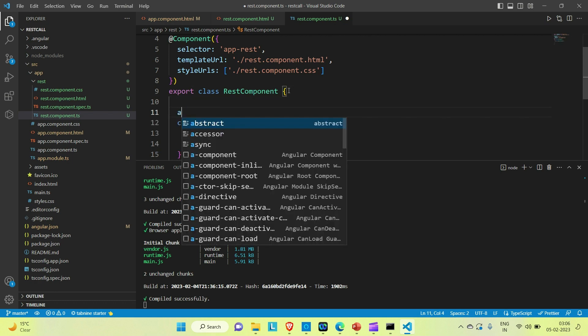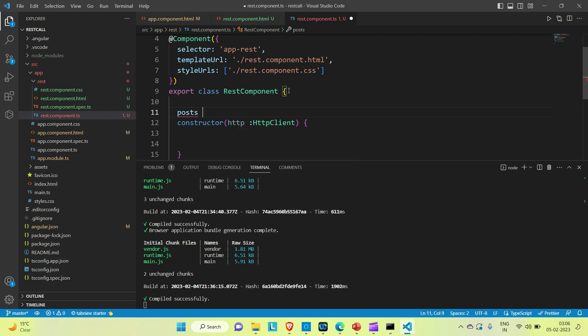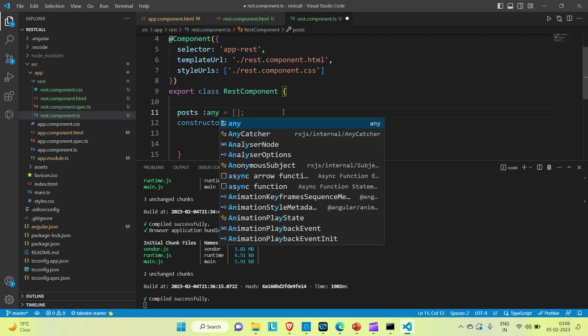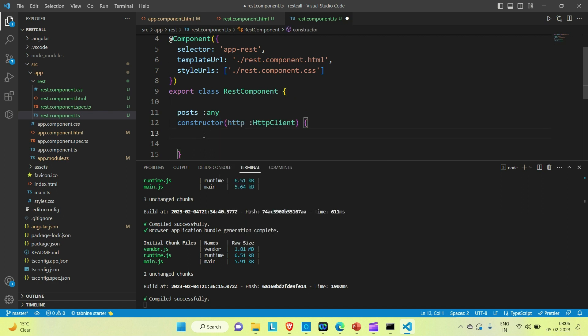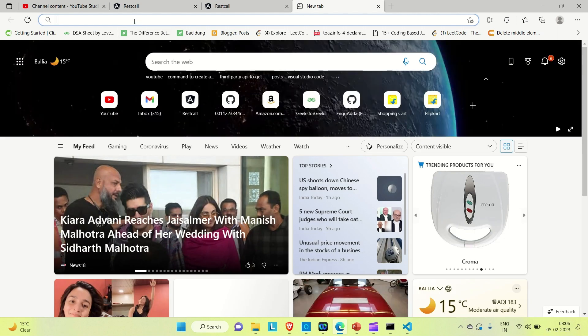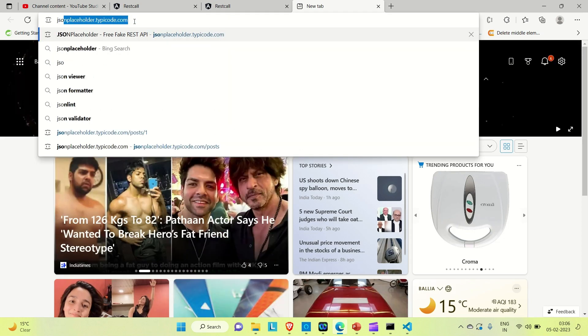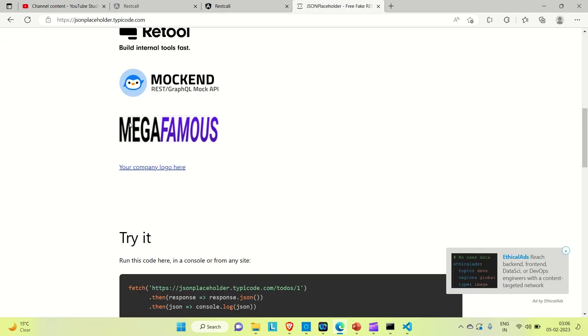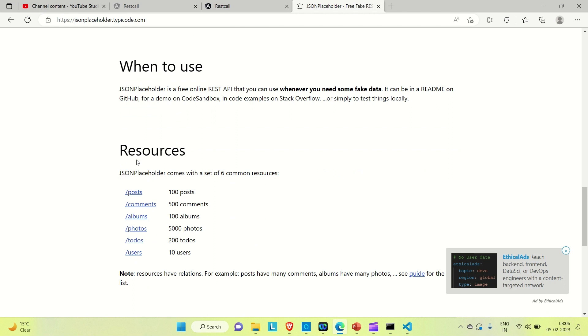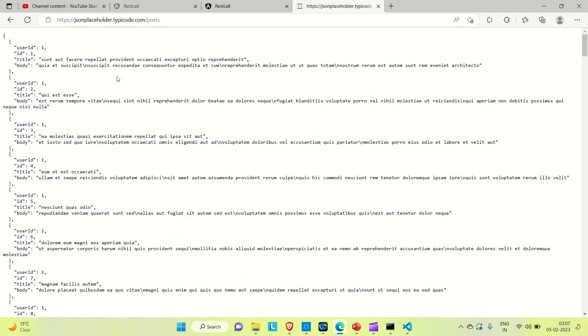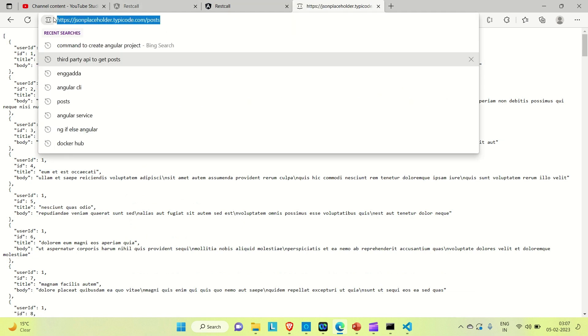Let me create a variable called 'posts' of type any. We're creating this variable because we're going to use a third-party API that returns a list of posts. Let me show you that API — go to JSON Placeholder. In the resources section you can see there are free APIs. The posts API returns a list of posts — 100 posts total. I'll use this API, so copy the URL.